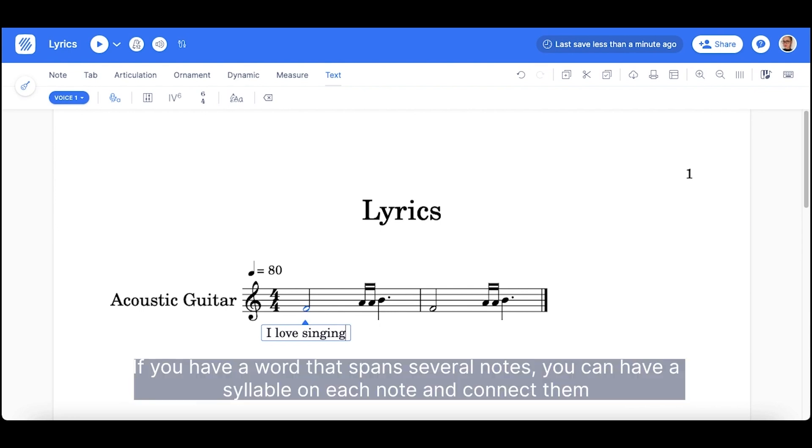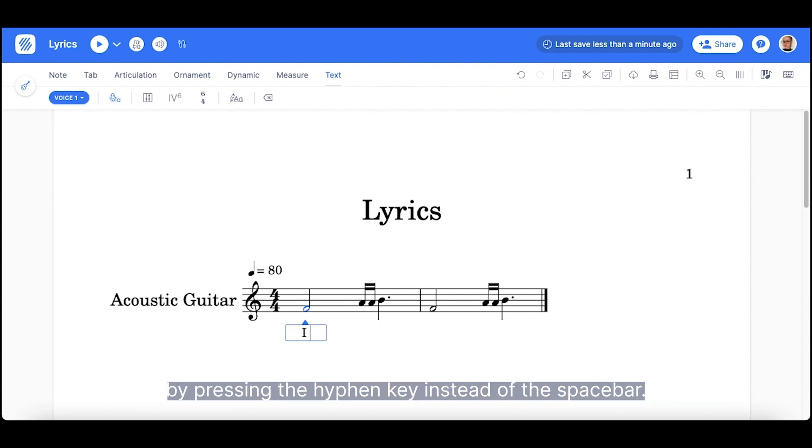If you have a word that spans several notes, you can have a syllable on each note and connect them by pressing the hyphen key instead of the space bar.